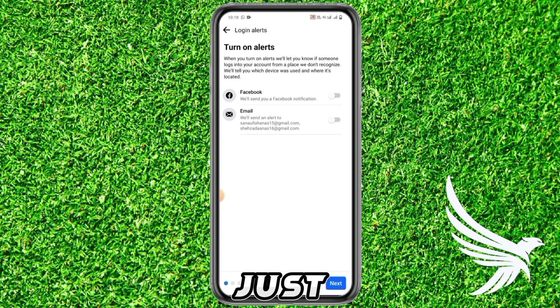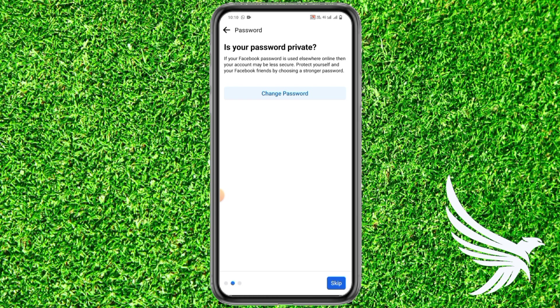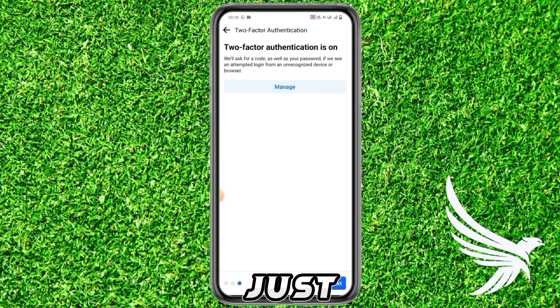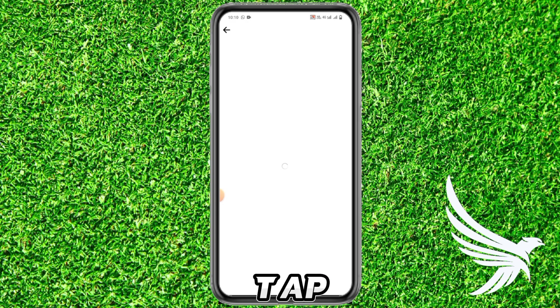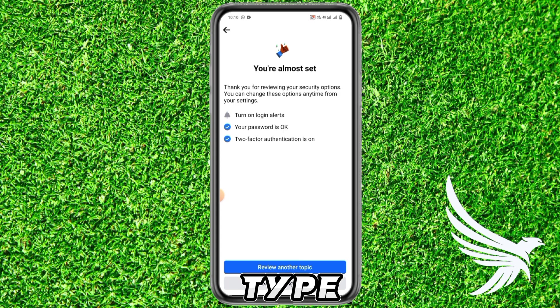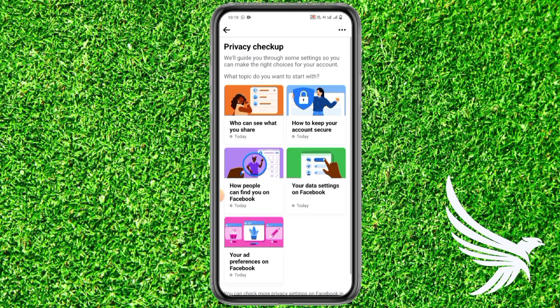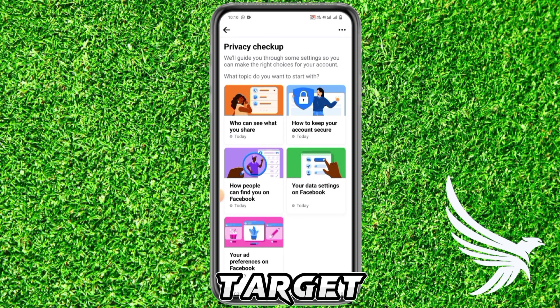Once you're done with it, just tap Next, then tap Skip, then simply tap Next again. And there we go — just tap 'Review another topic' to finish up.